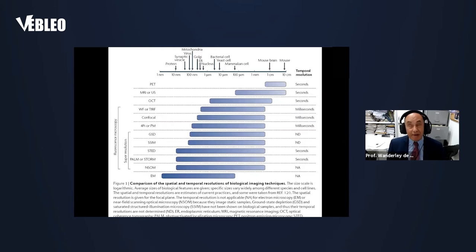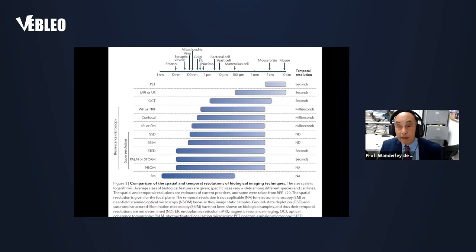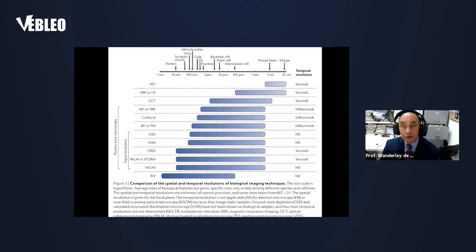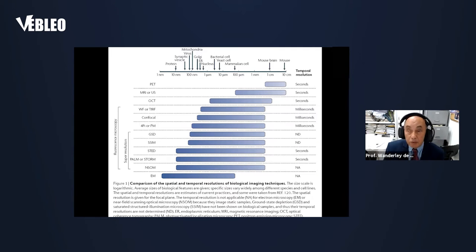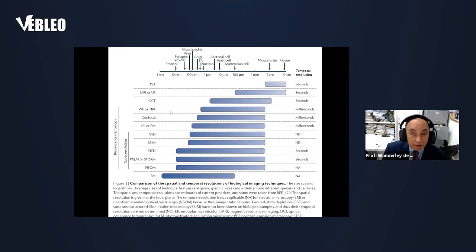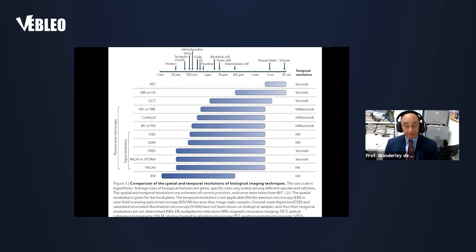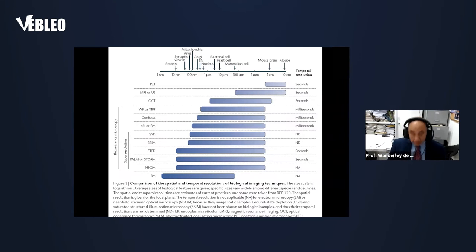Nowadays there are several microscopy approaches that can be used to observe small structures, whether biological or non-biological. In our group we have tried to use all these approaches — from low resolutions that allow us to observe the whole animal, since we work in biomedical sciences, all the way to resolutions of nanometers or sub-nanometers, which is very important for nanosciences and nanotechnology. Even light microscopy allows us to reach resolutions in the order of 10 to 20 nanometers.